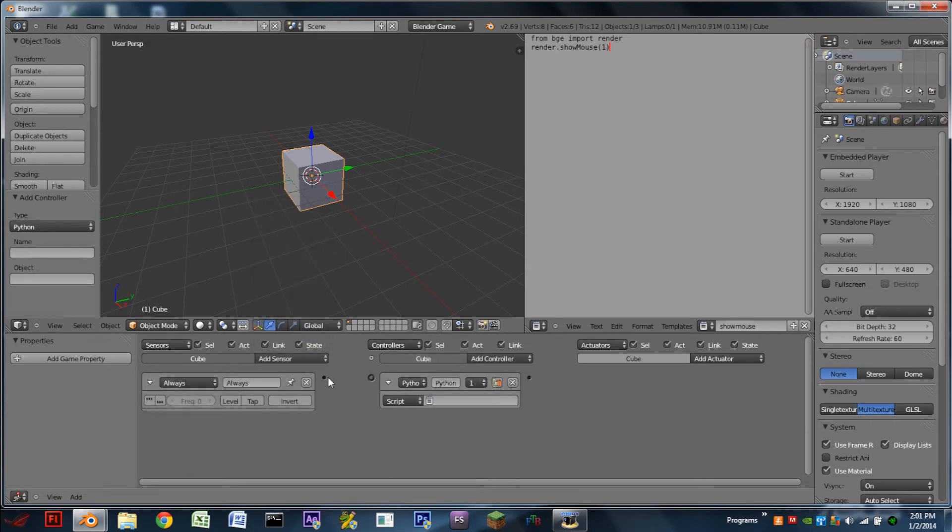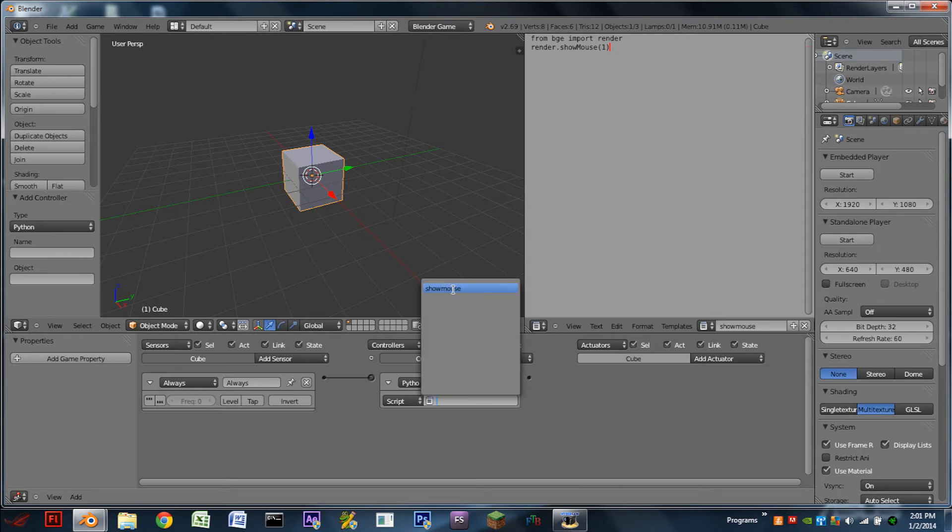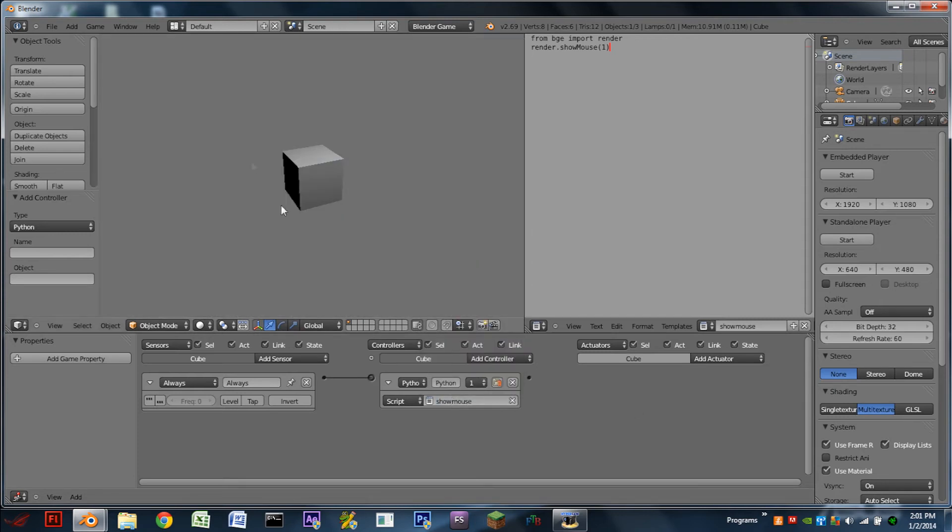Add a Python controller and assign that Python controller to run showMouse. Now if we hit play we can see we have the mouse.